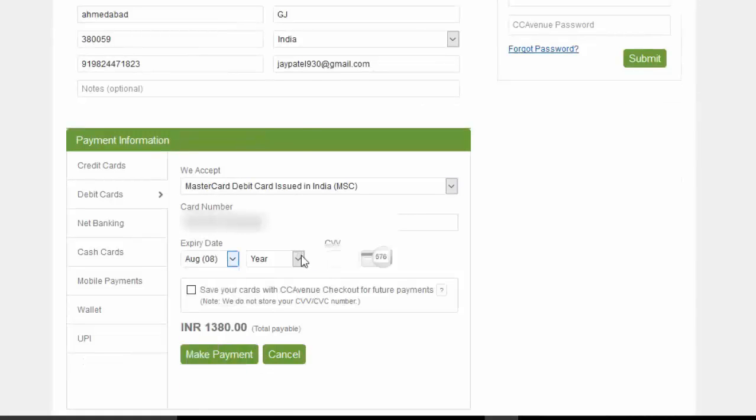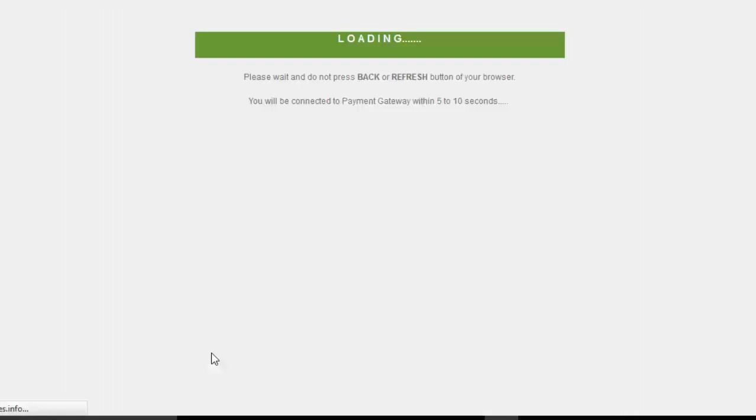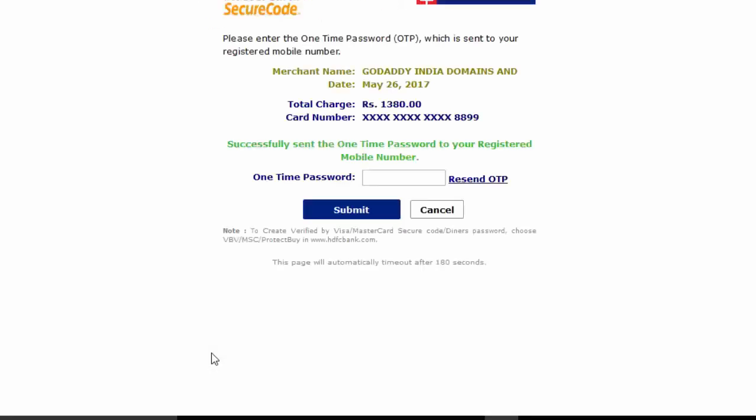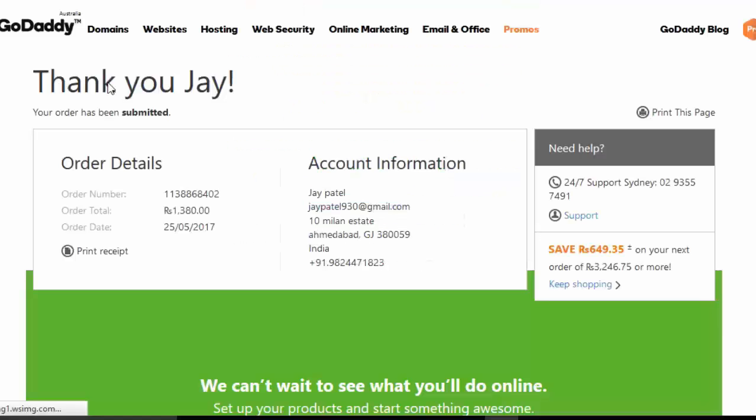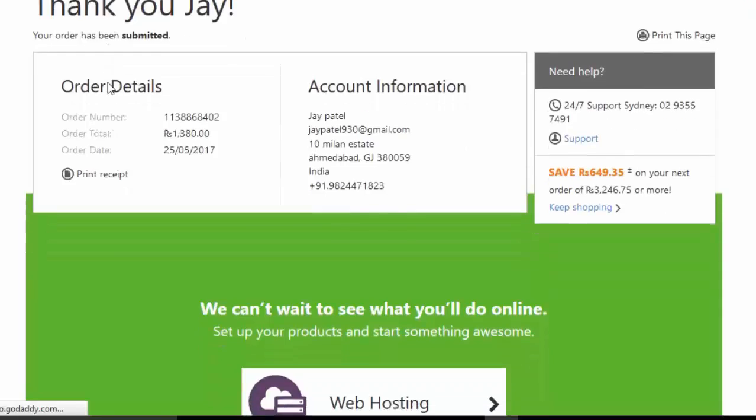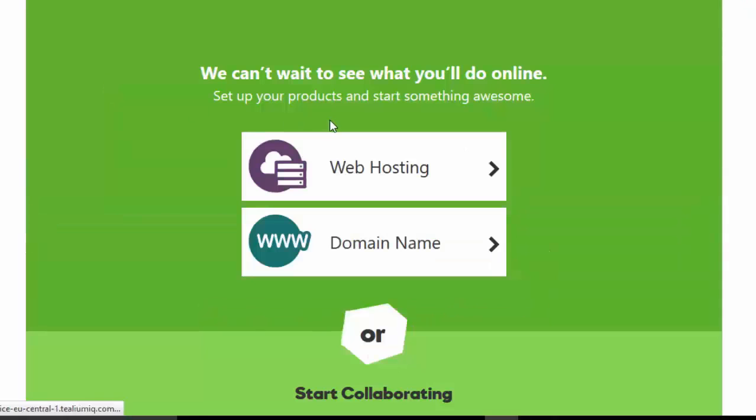Complete the payment process. That's it, got your domain and hosting. Now click on web hosting.